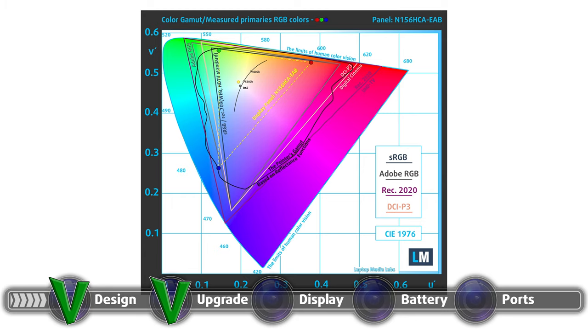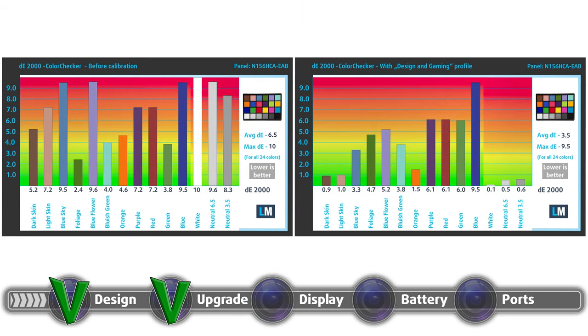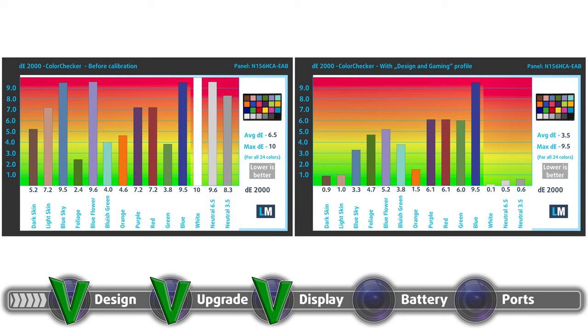The color accuracy was decent, especially when we applied our Design and Gaming profile, but still didn't match the standard. It got us an average Delta E value of 3.5, which contrasted the 6.5 average Delta E value that we got with the factory settings. Here are the results of our color accuracy test, both with the factory settings left and with our Design and Gaming profile applied right.